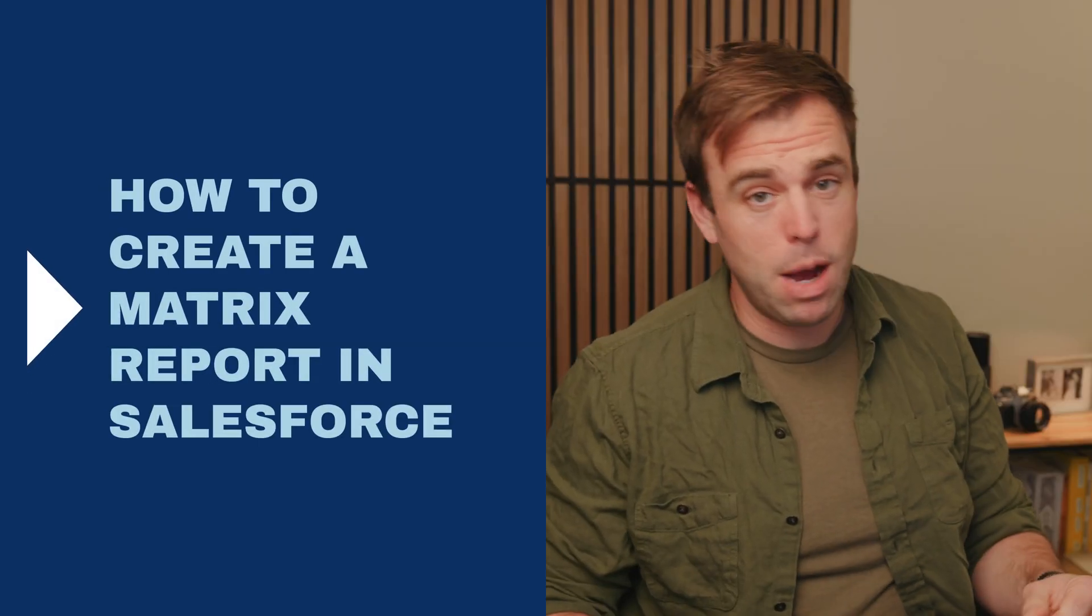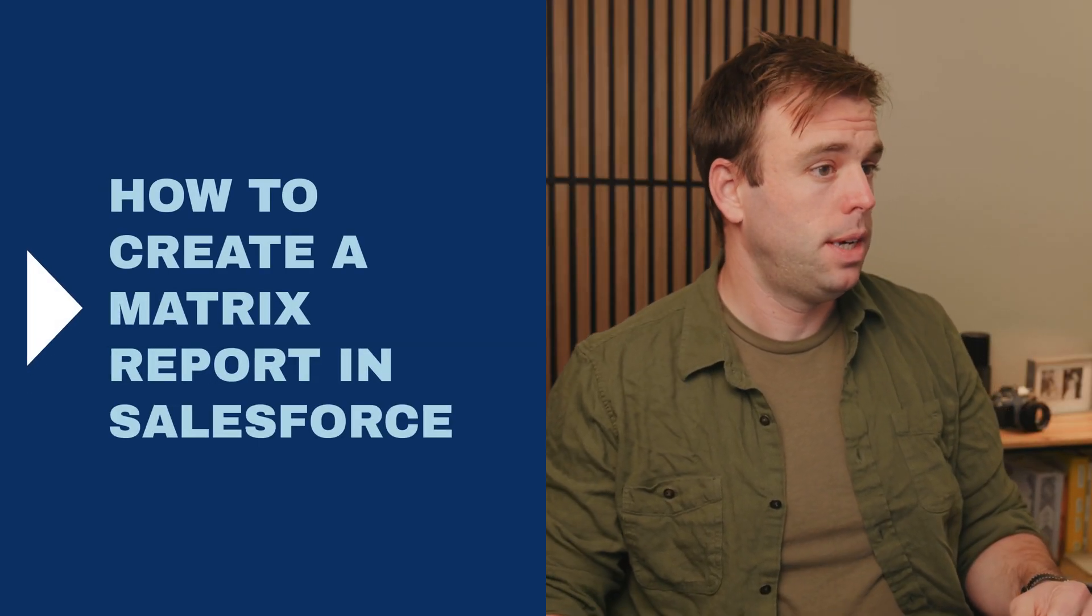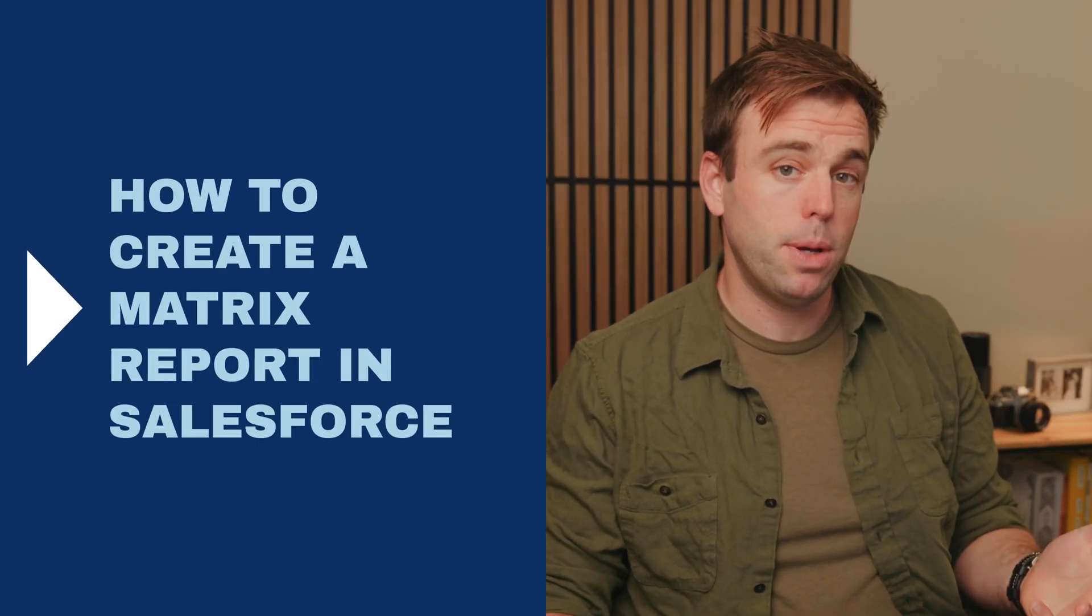Welcome. Today, I want to talk to you about matrix reports. I'm going to show you how to build one, but the first thing to understand is what it is and why you might care.